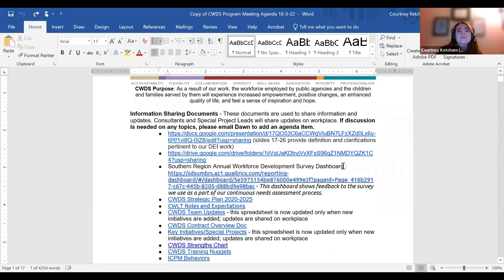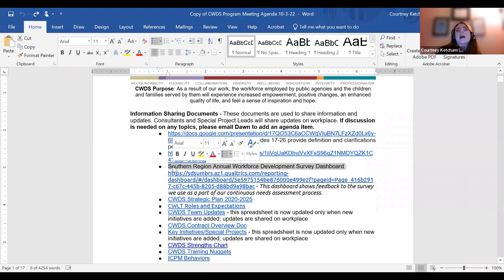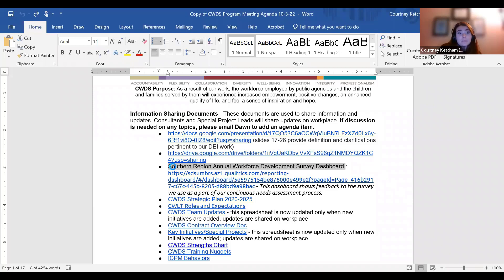Then I'm going to go up to the display text. Just like I had showcased previously with the hyperlink, I'm going to highlight this display text.